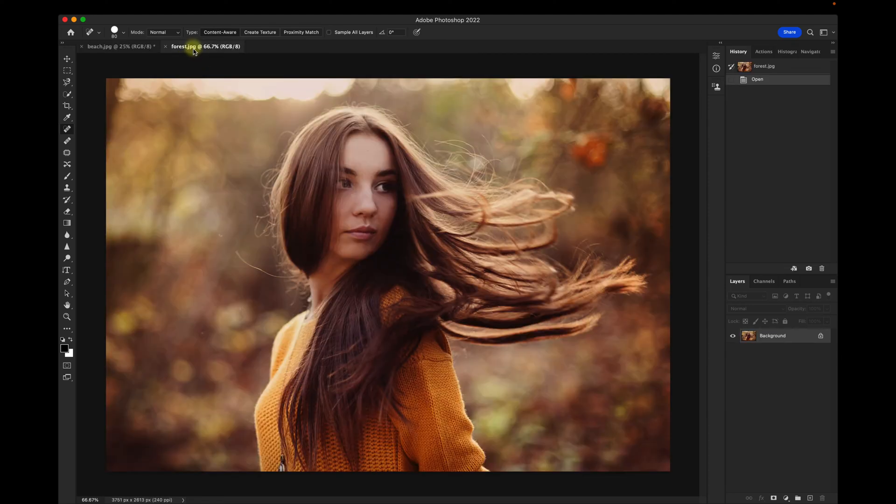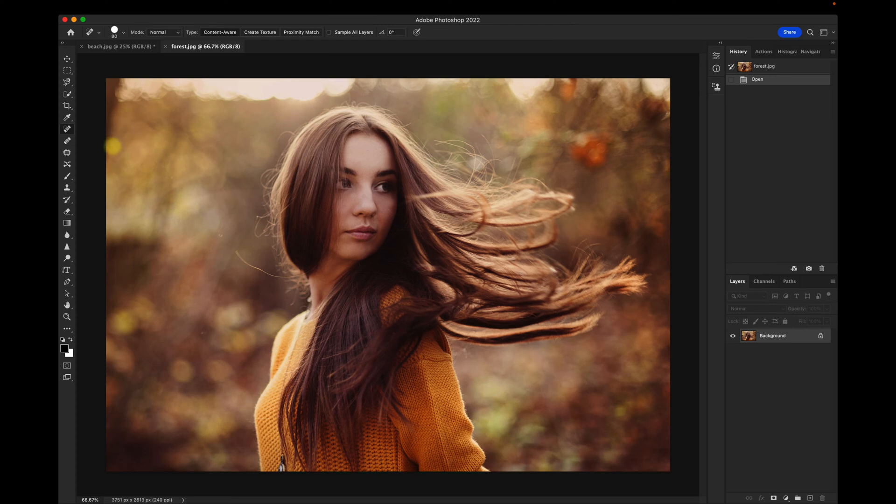Let's go to a different image. So this image has a little bit more complex background. Let's see if Content Aware Fill works here.